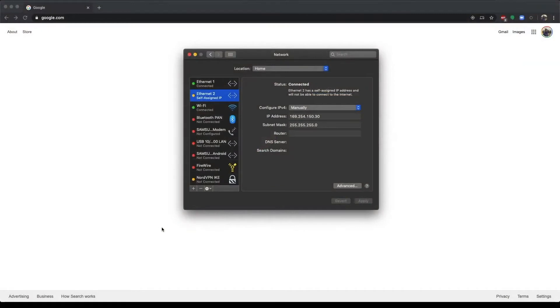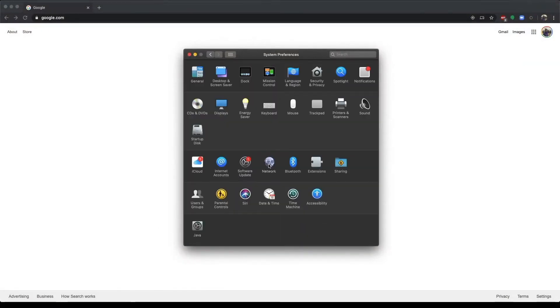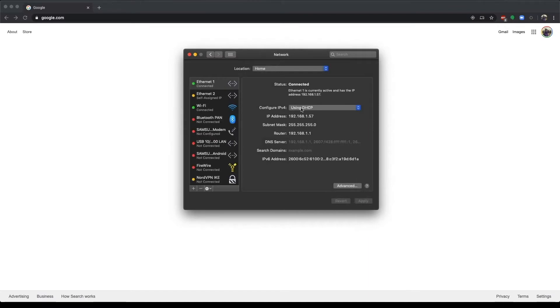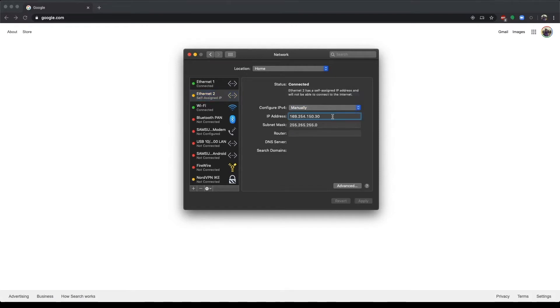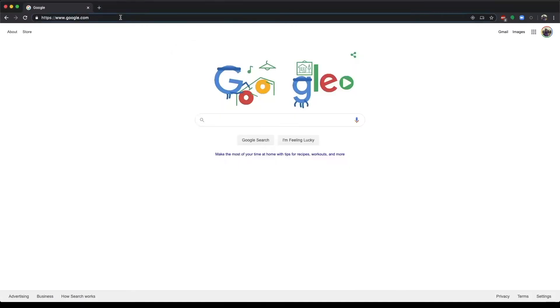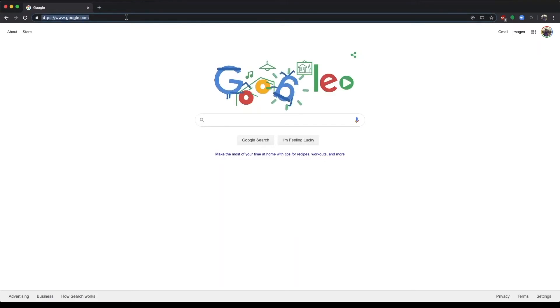On a Mac, we're going to go into our Network Settings under System Preferences, and I have Configure IPv4 set to Manual, and I have my IP address set here. Now I can type in the IP address of my device.